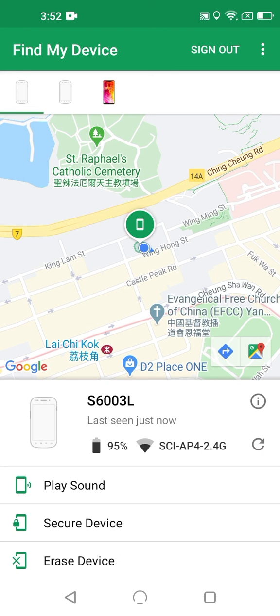Below the map, there's a small summary of your phone's status, showing an image of the phone, maybe, if it's on record, as well as the model of the phone, when it was last checked by Find My Device, its battery level, and how it's connected to the internet.